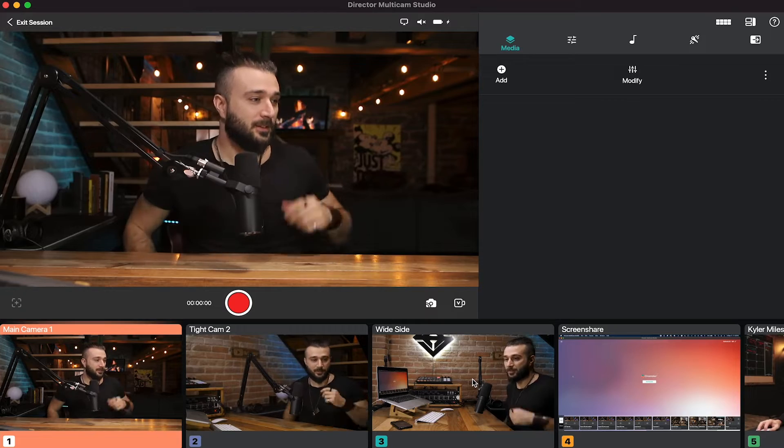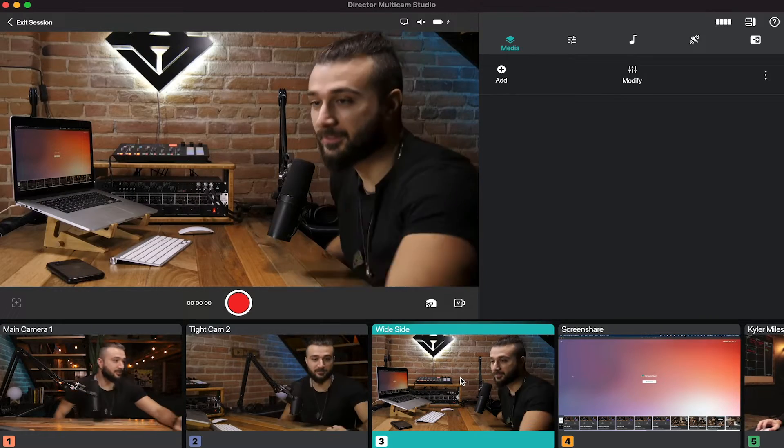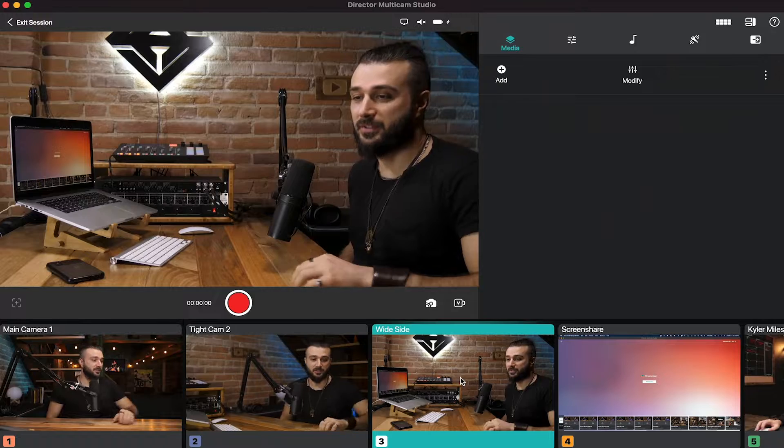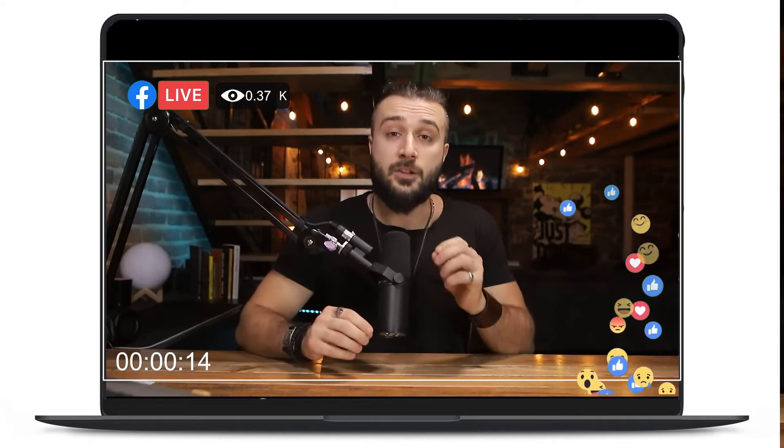That means that as you're recording, you're doing your post-production, you're switching angles, and of course, by being live, you can go to all your favorite social media platforms.